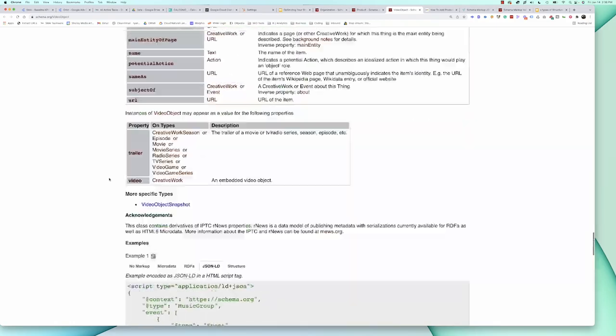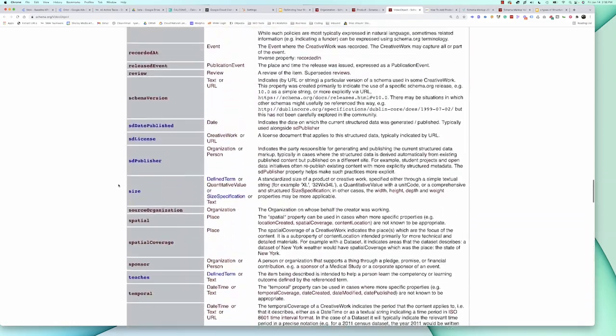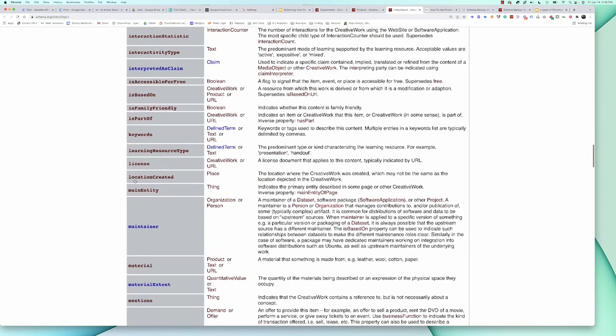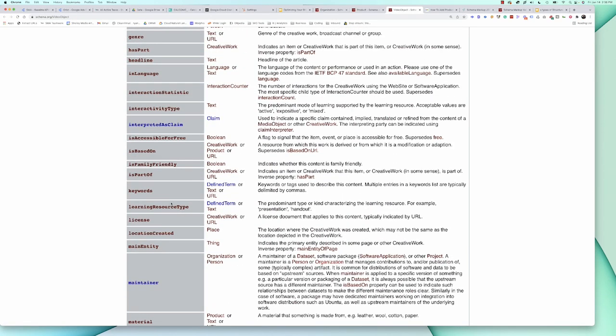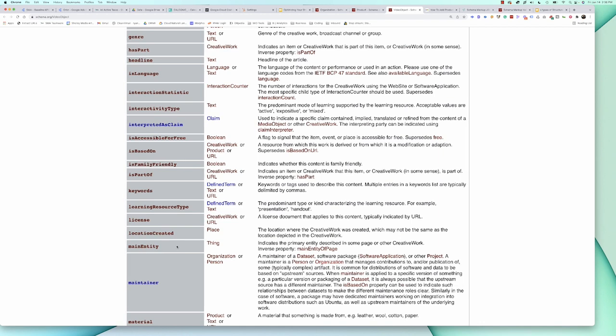Don't go overboard thinking you have to plot all of these different things. Go through and ask: what is the most important thing? For instance, if you made a video about baking, you could set the main entity to indicate this video is about baking. That helps Google understand the main concept the page is about and that this video is adding a signal to.